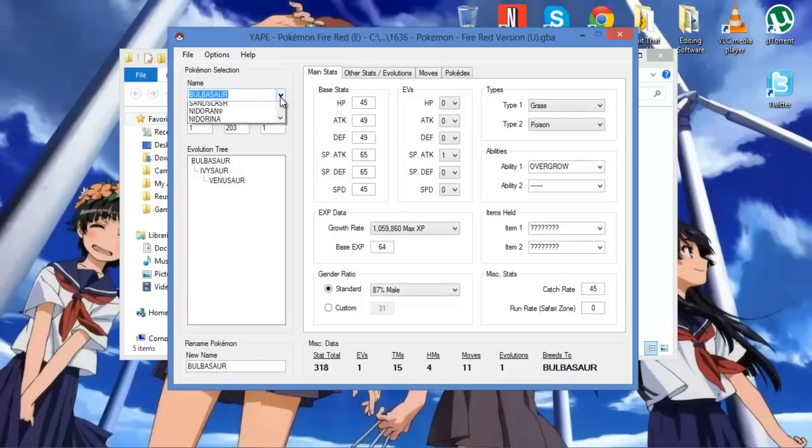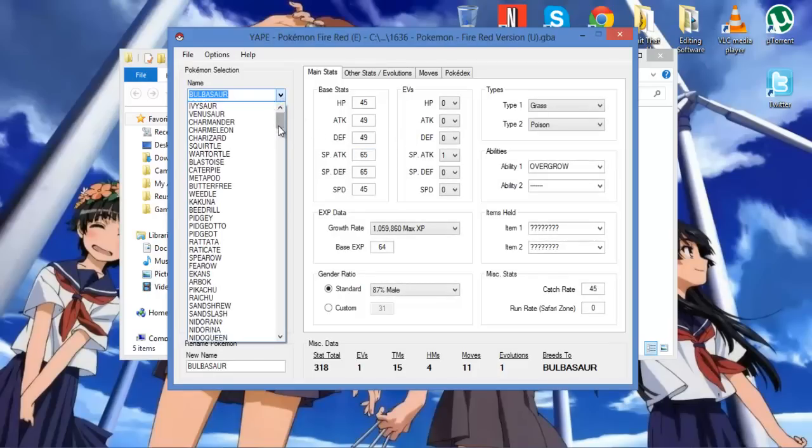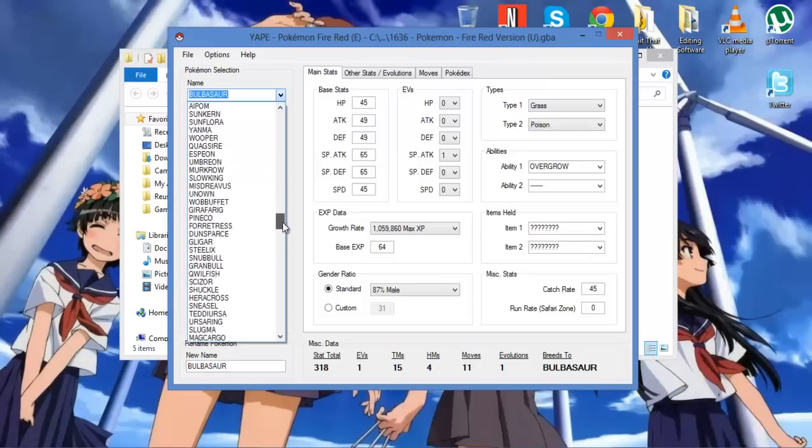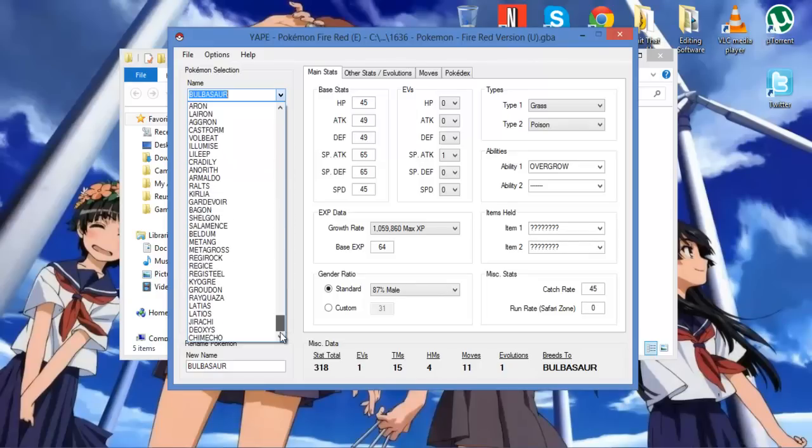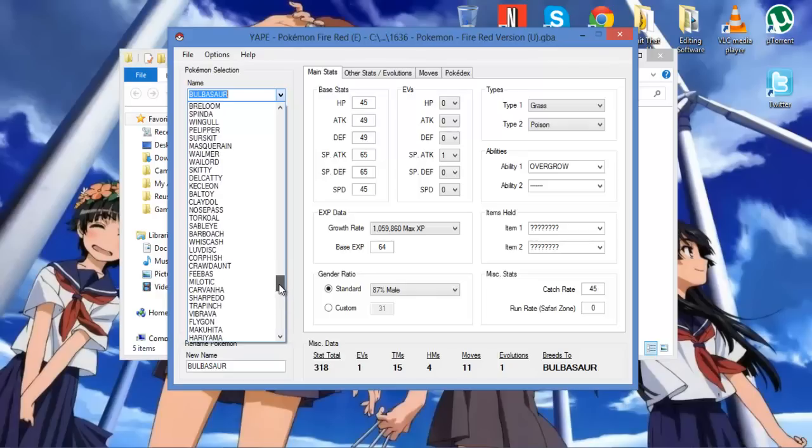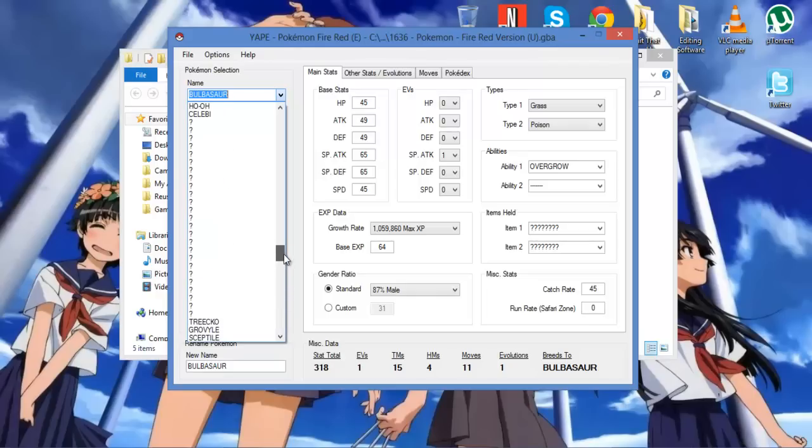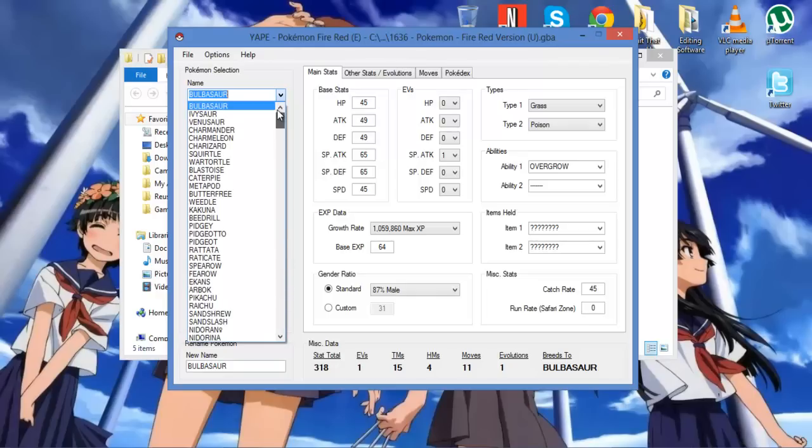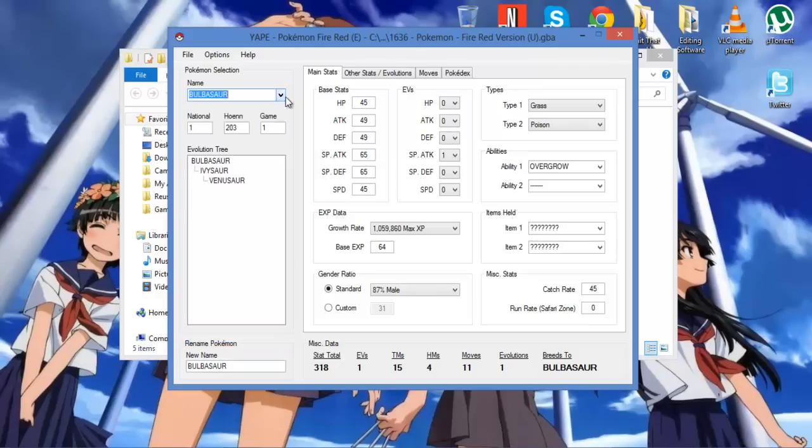And it'll open up, and it will show you editable versions of every single Pokemon here in the game when it comes to the first to third gen. Now these mysteries are nothing. You can ignore them. They're just placeholders from the original game's data.